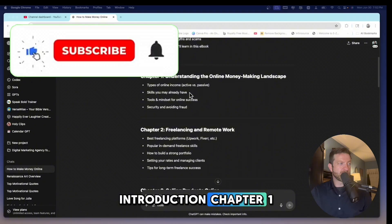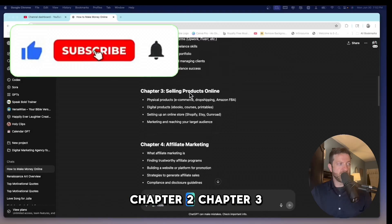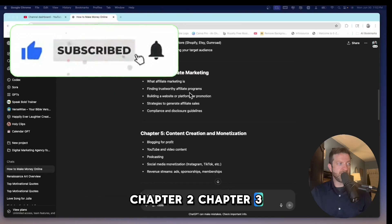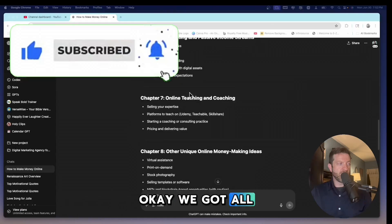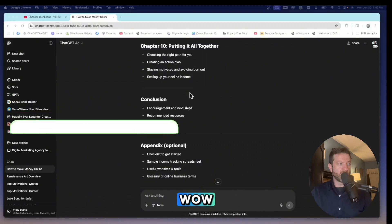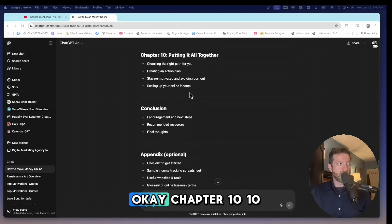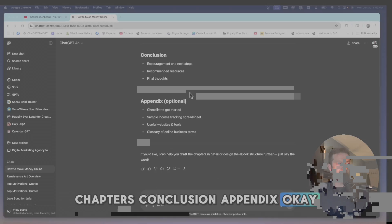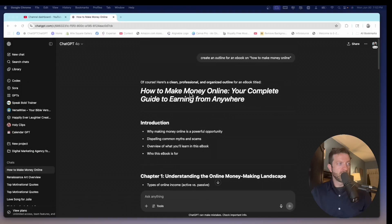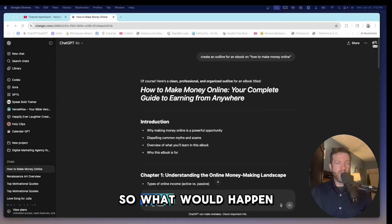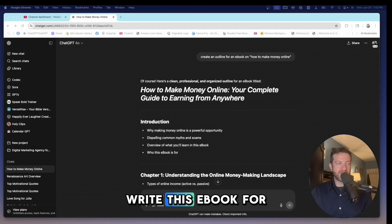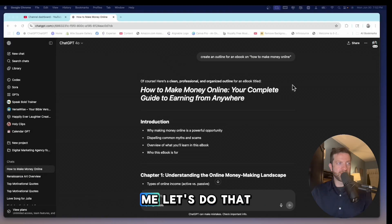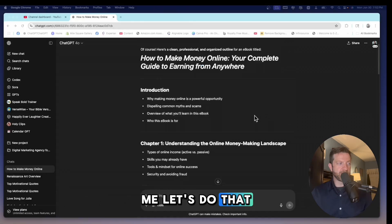Introduction, chapter one, chapter two, chapter three. We got all the way up to chapter 10, 10 chapters. Conclusion, appendix. So what would happen if I just said write this ebook for me? Okay, let's do that.